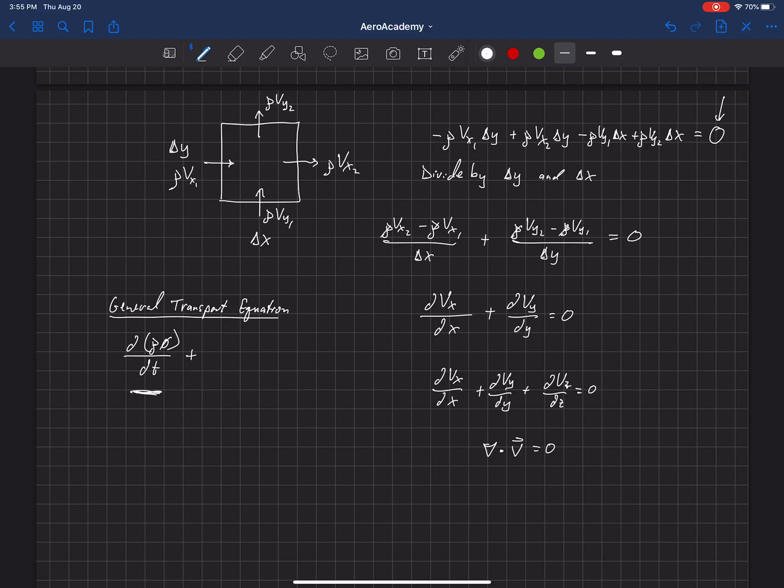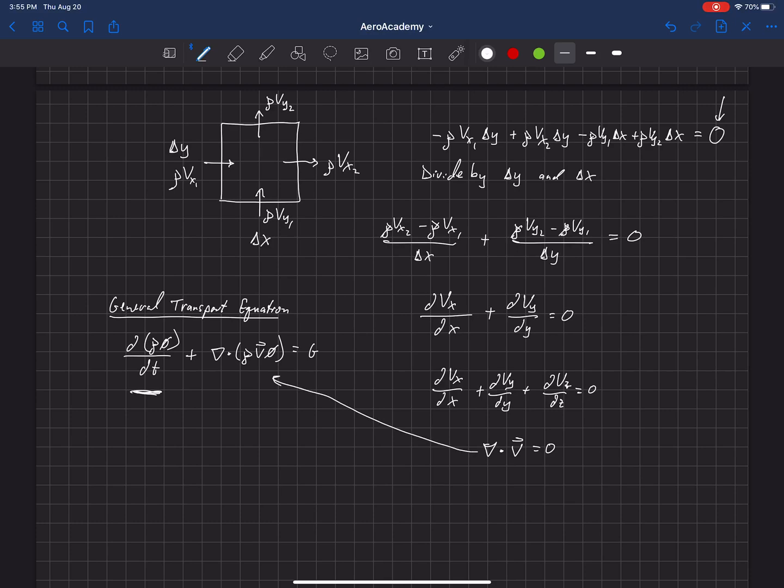So, plus del dot rho v phi is equal to g. So, this term actually is very similar to that term there. It's just that in this one, we've assumed constant density. And that doesn't have to be true. And so, if we don't assume constant density, then it turns into this somewhat more complicated term.